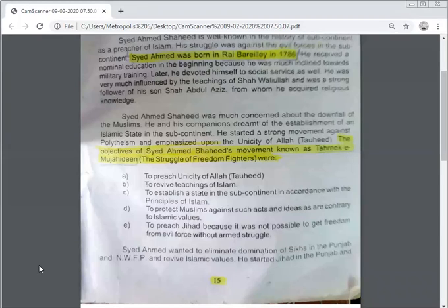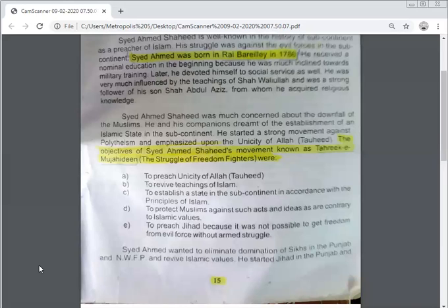Establishment of an Islamic society in the subcontinent: He wanted to establish a state in the subcontinent in accordance with Islamic principles. He wanted to establish an Islamic state modeled on the state of Madinah, set up by the Holy Prophet, peace be upon him.